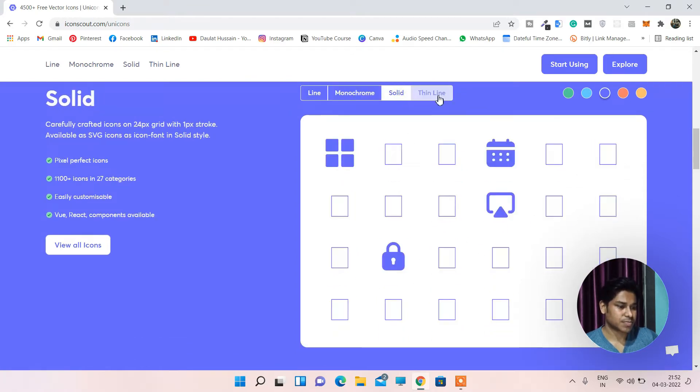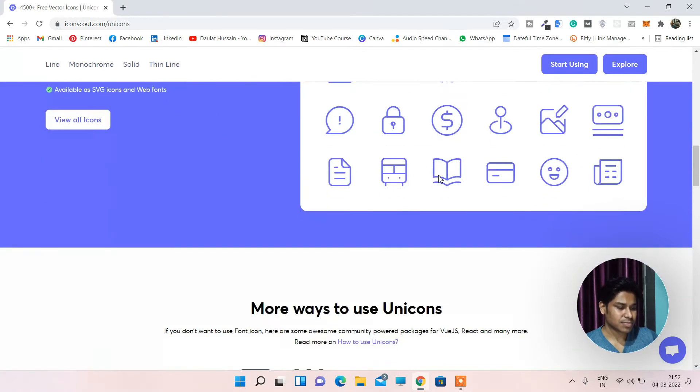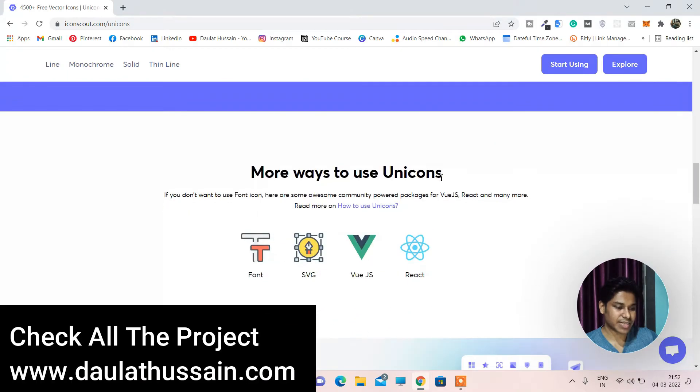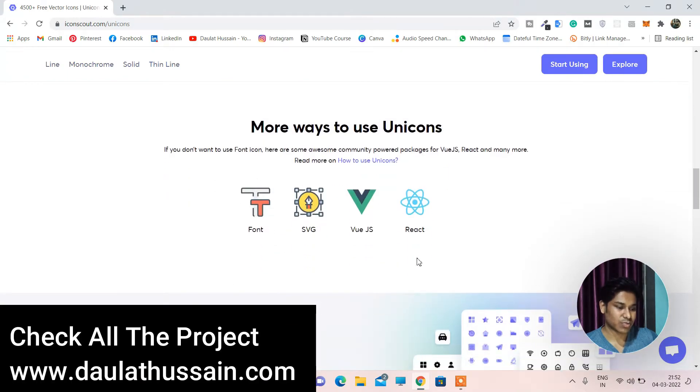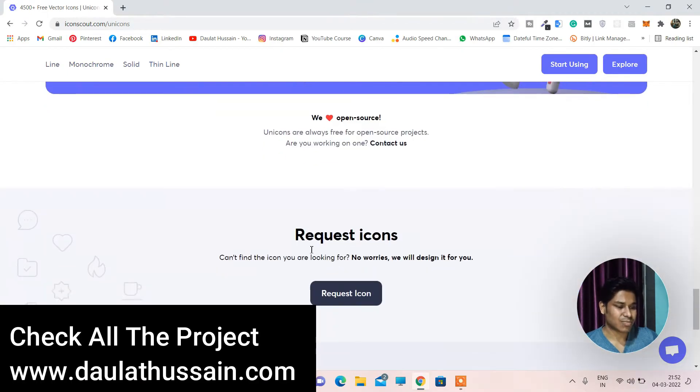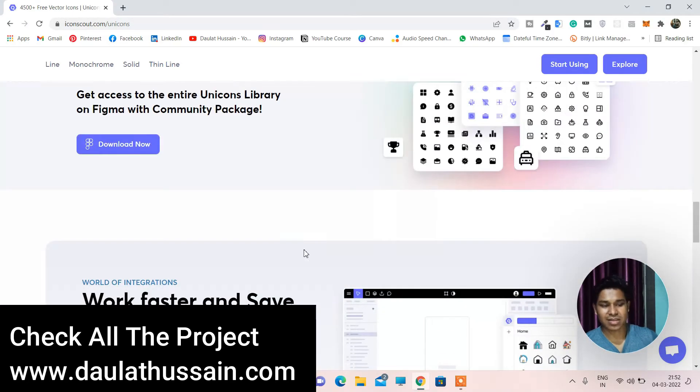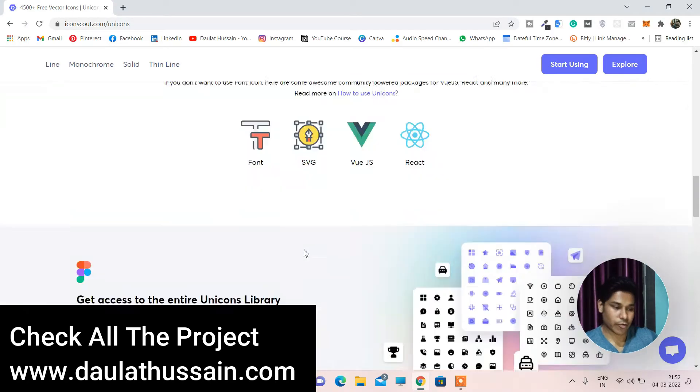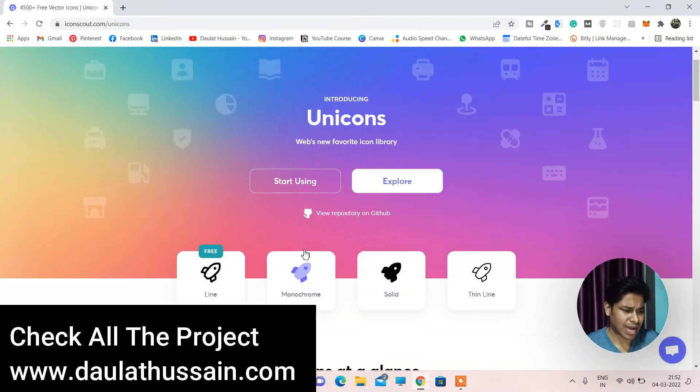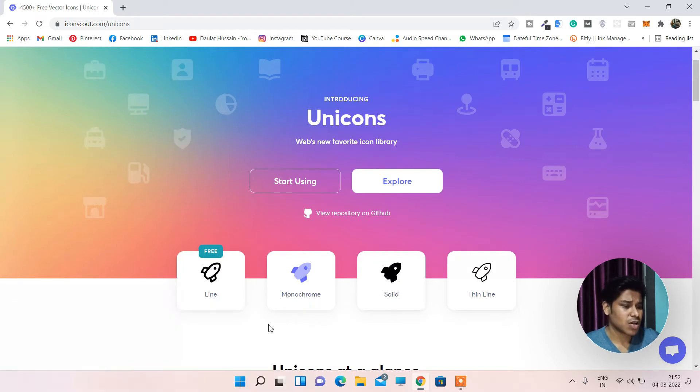Click on this section, here you can find solid, thin. Let's bring it down. Here you can read more about it and I'm not going to explain all these things because they are self-explanatory. So let's come back and let's explore what kind of icons they have.